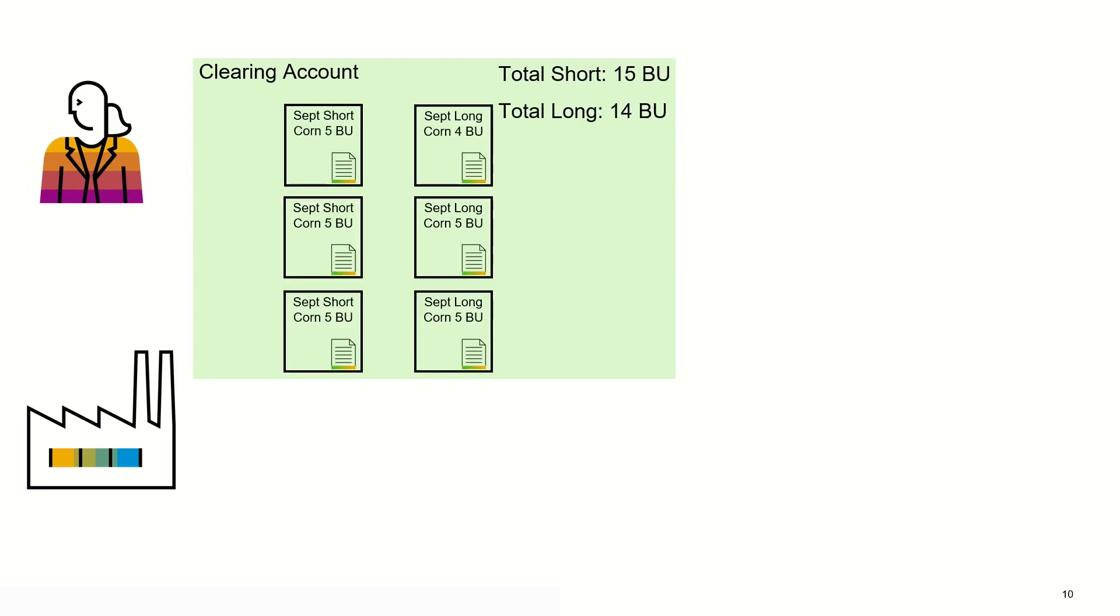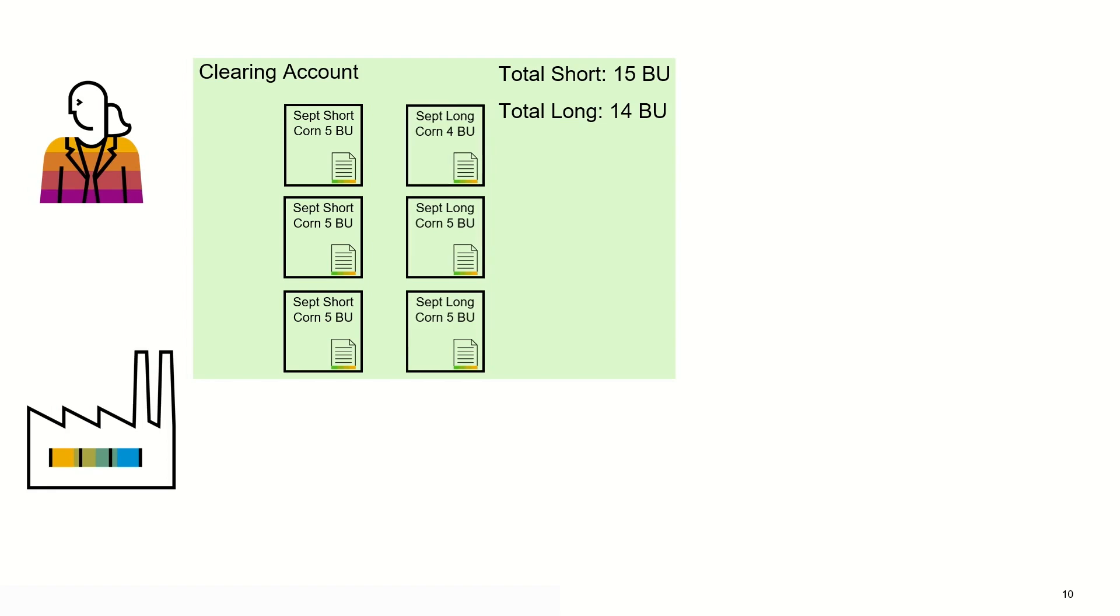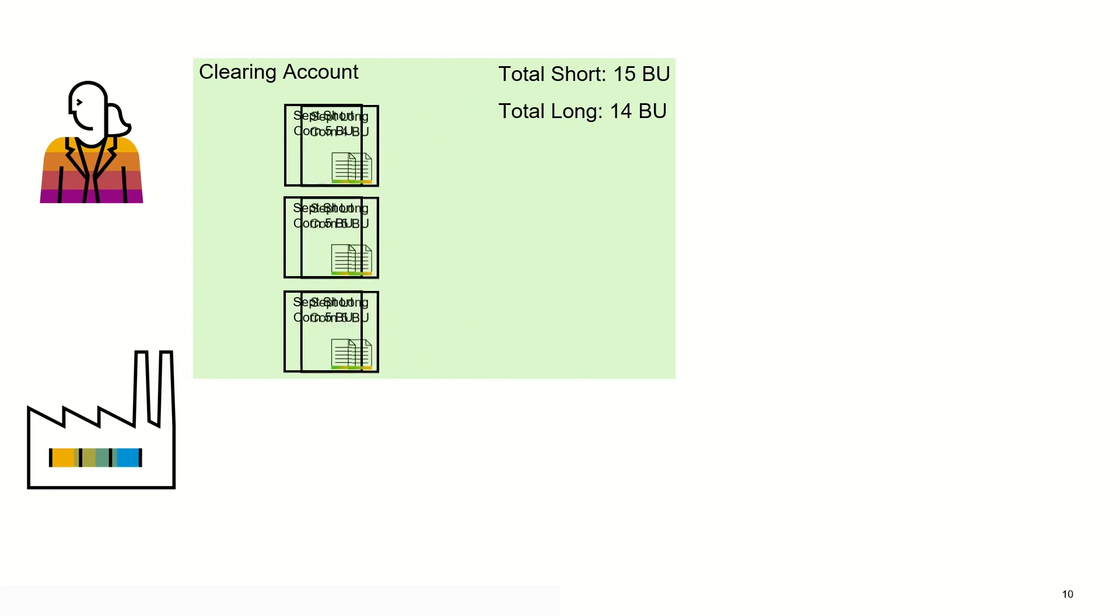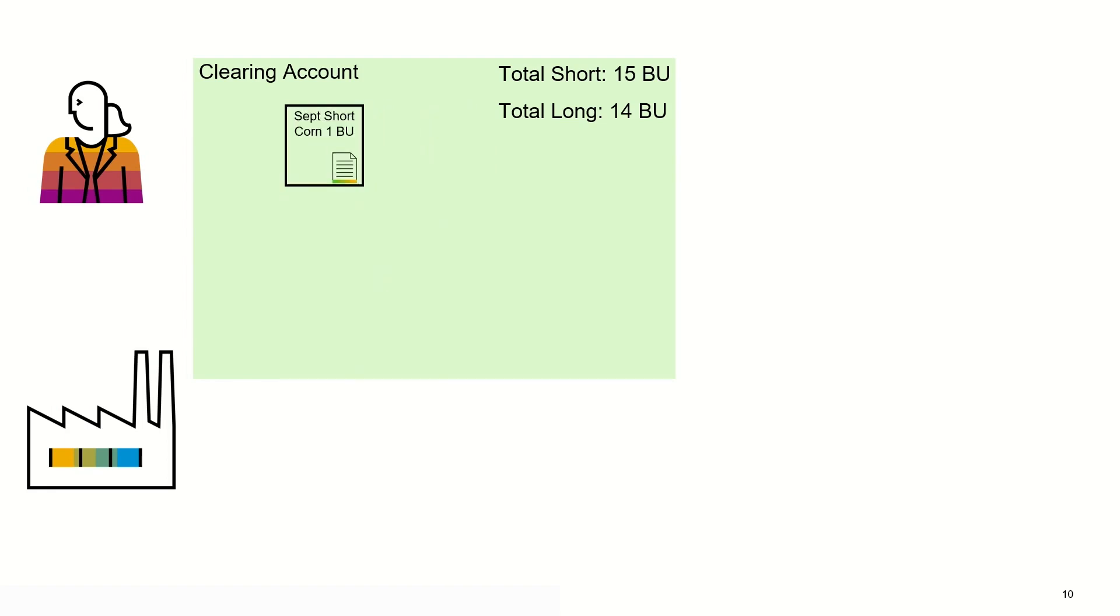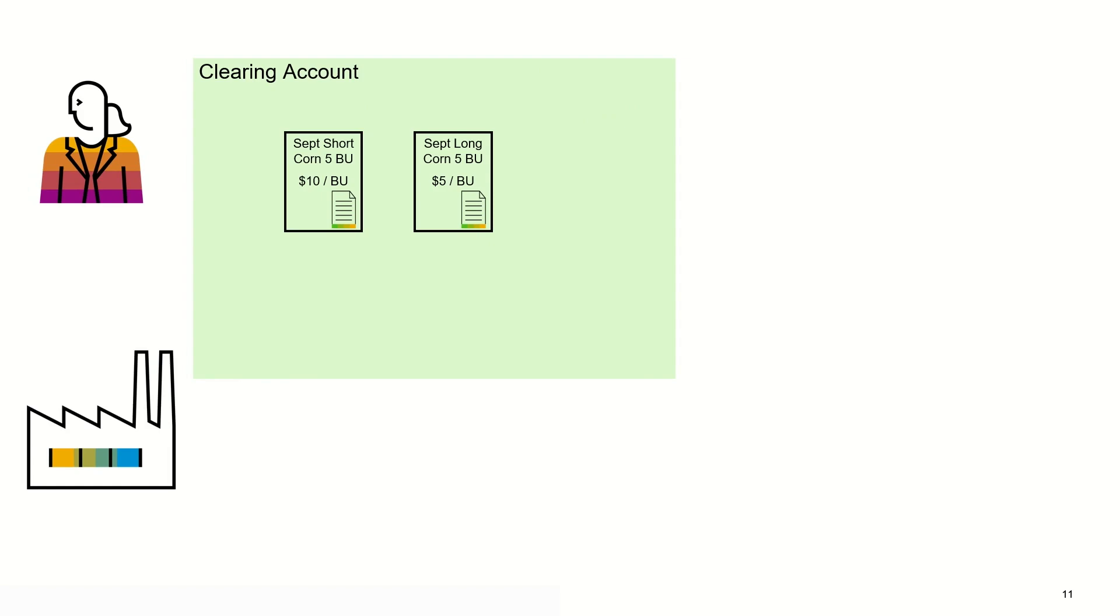Another possible scenario is matching multiple future contracts. Here one contract is left in case the summed up quantity for both sides were uneven.